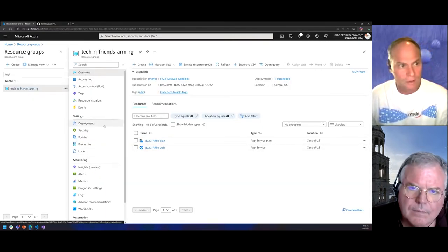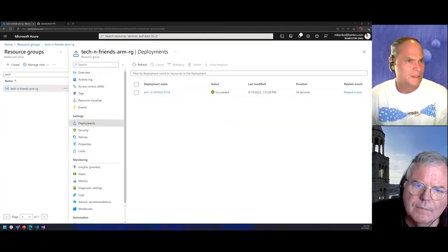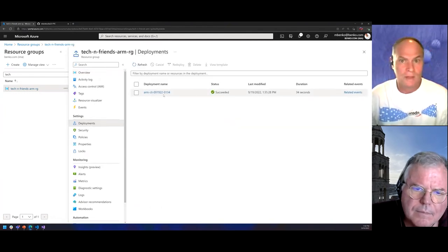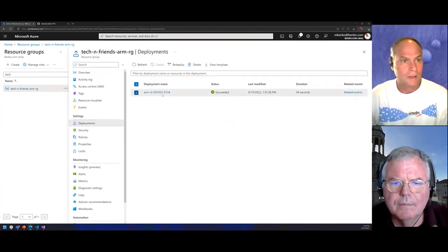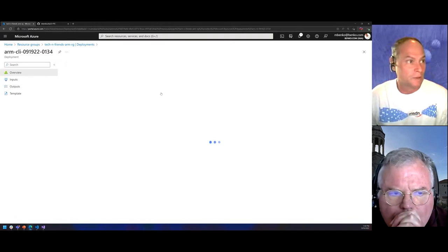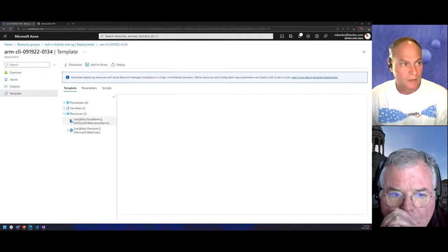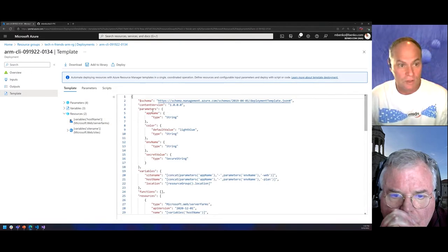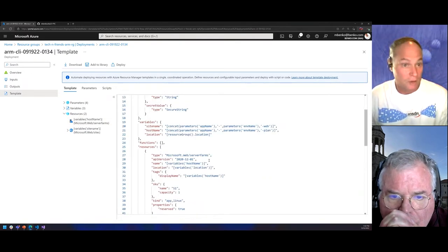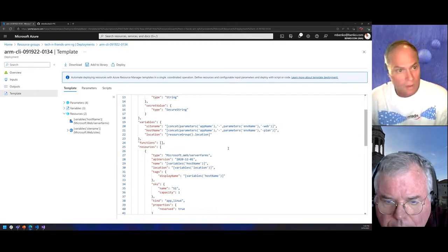I've already deployed a website here, and if I wanted to see what it looked like I can go to Deployments under Settings in the portal. I can see exactly what that deployment looked like — down to the template I used — my resources, my parameters, and some variables I used for my naming scheme.